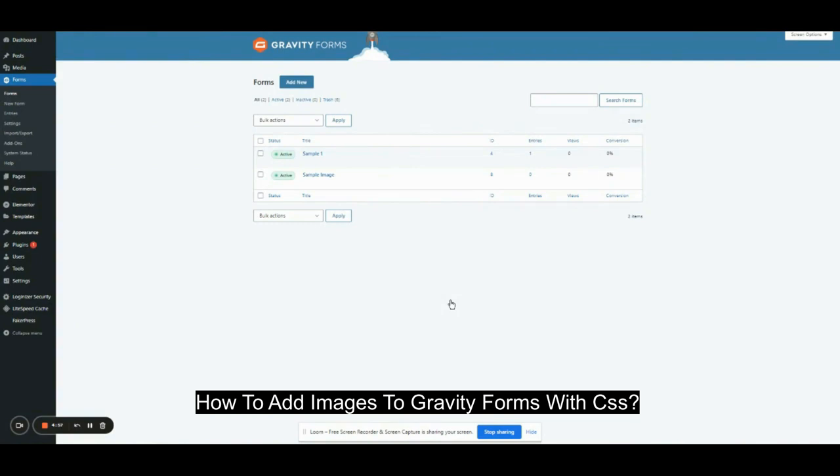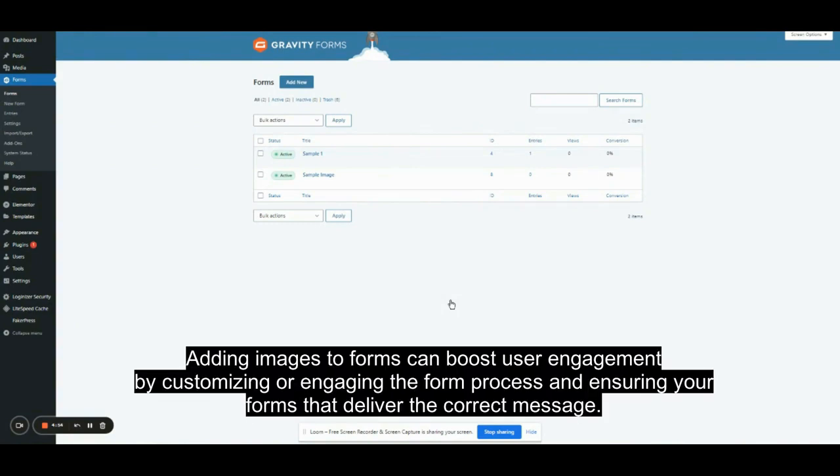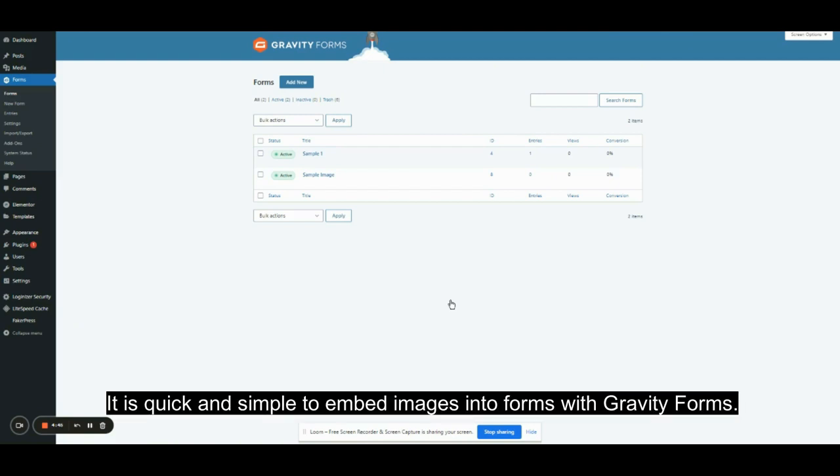How to add images to Gravity Forms with CSS. Adding an image to forms can boost user engagement by customizing the form process and ensuring your forms deliver the correct message.